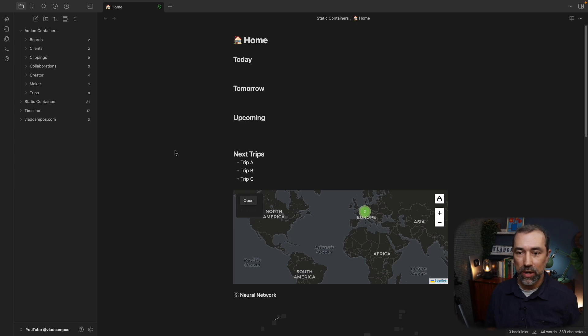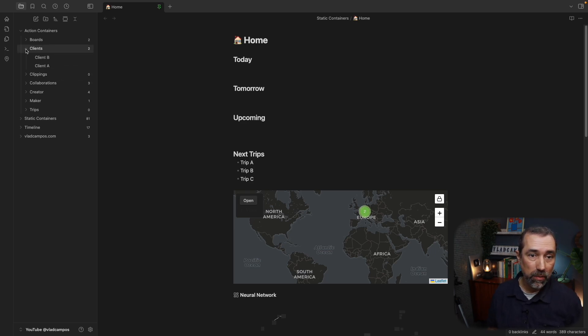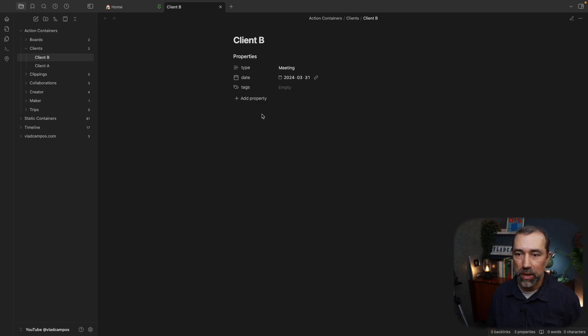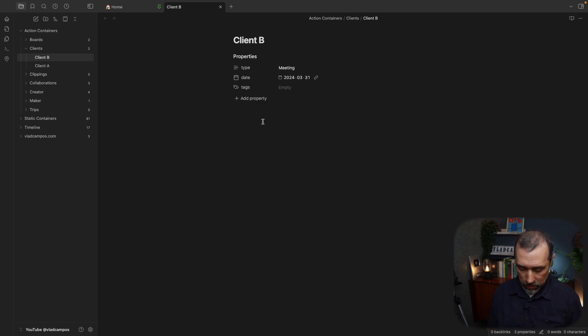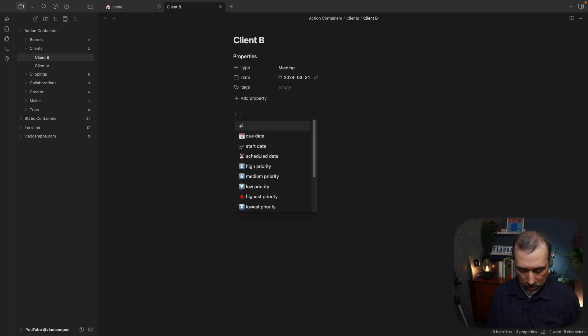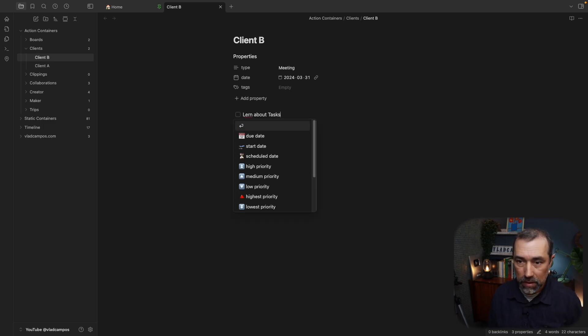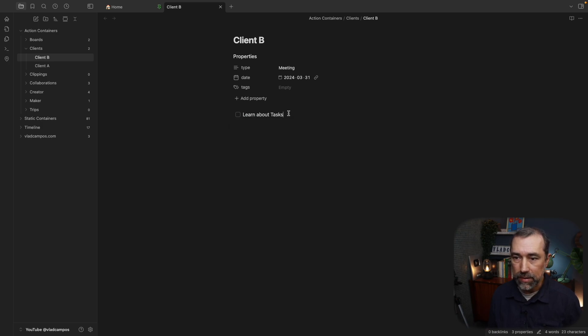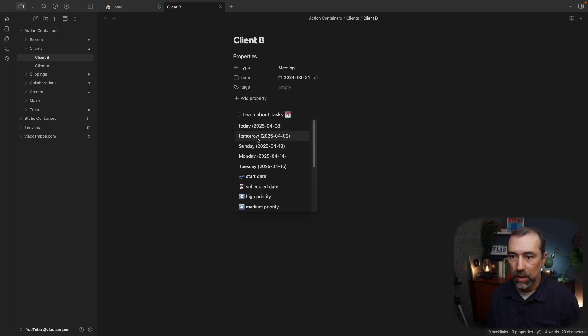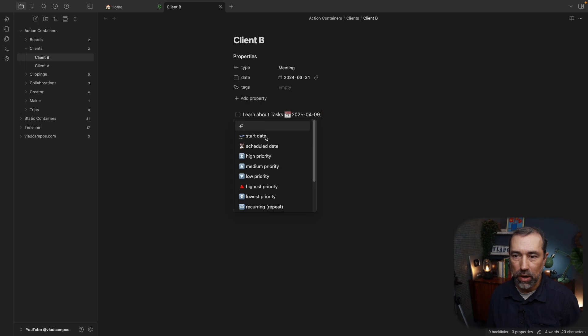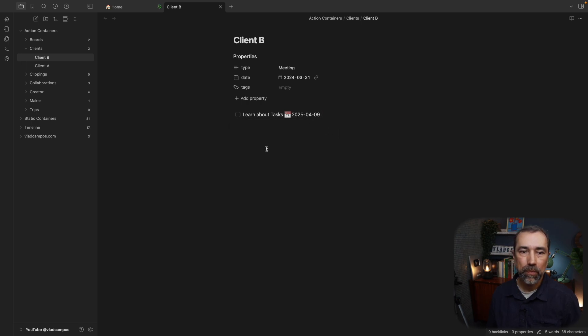Of course, the first thing we need here are some tasks. Let's create them here. If we go to Client B here, let's do this: learn about tasks. And here, let's add a due date for tomorrow.